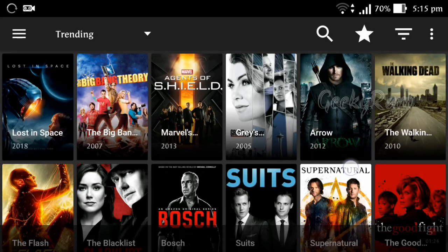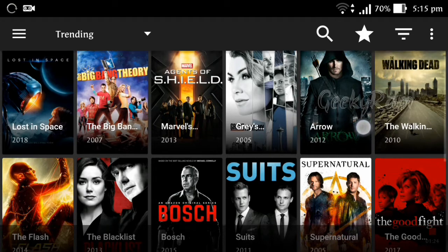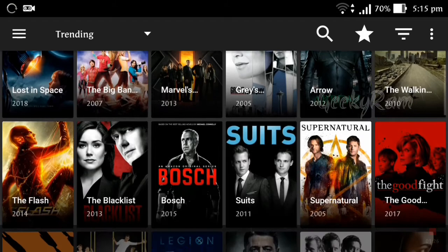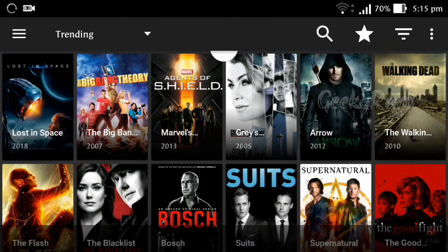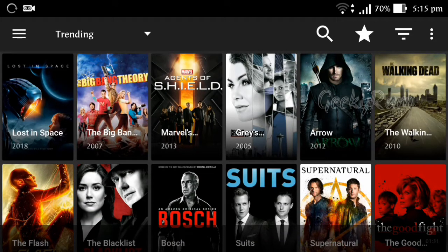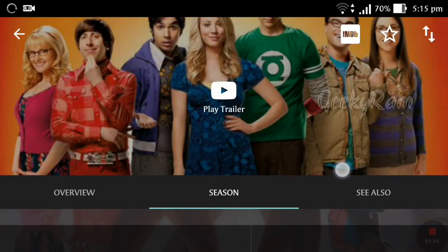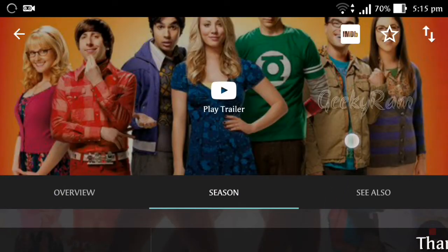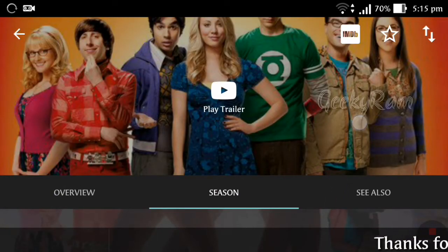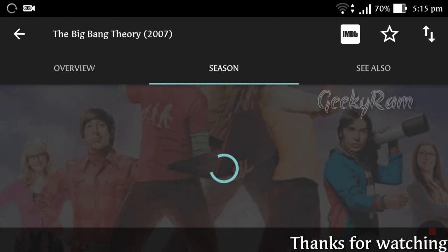If you need particularly Netflix or Amazon Prime content, you have to change the option — click Netflix if you need only Netflix-related shows. Right now we are checking the trending section, and I opened The Big Bang Theory from trending.